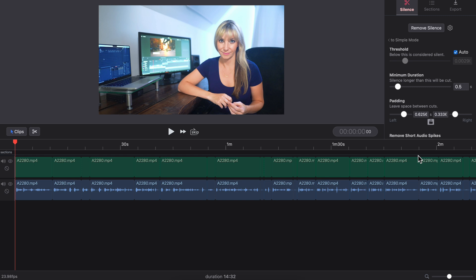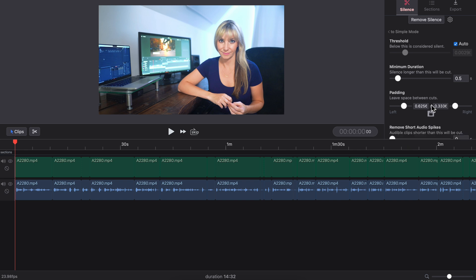Once you have these settings customized the way you like, it will save them in ReCut. Next time you open it up and you bring in a different clip, they'll be saved, which is nice.